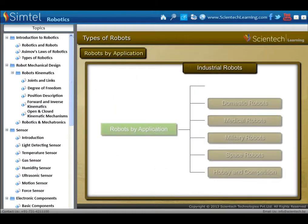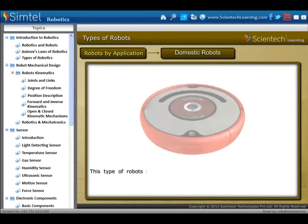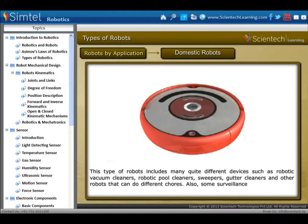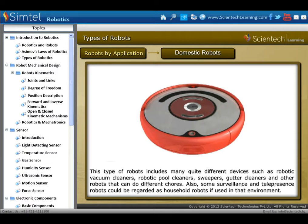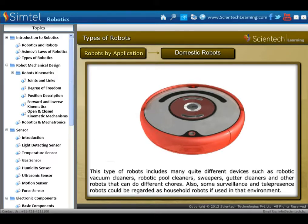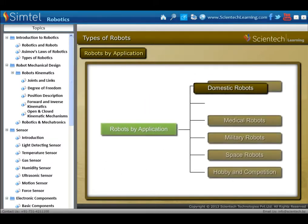Domestic robots include quite different devices such as robotic vacuum cleaners, robotic pool cleaners, sweepers, gutter cleaners, and other robots that can do different chores. Some surveillance and telepresence robots could also be regarded as household robots if used in that environment.